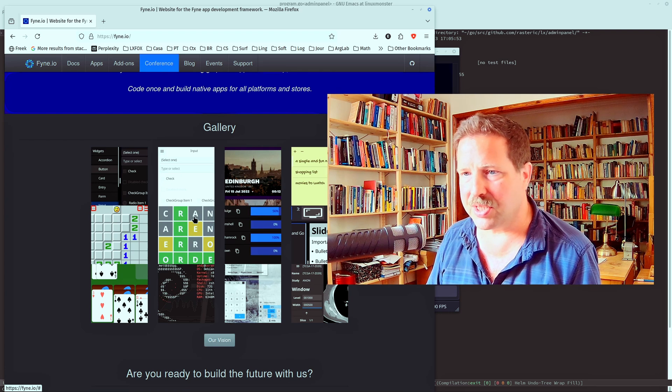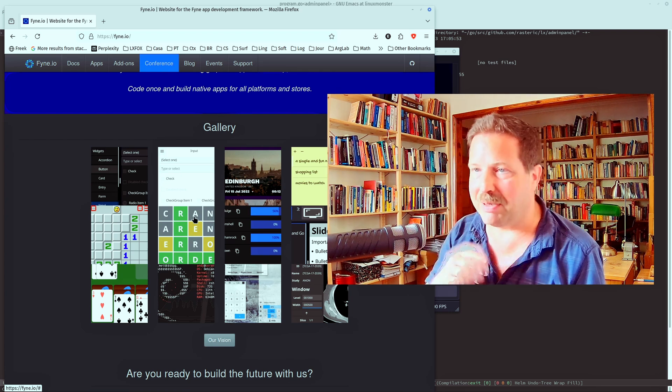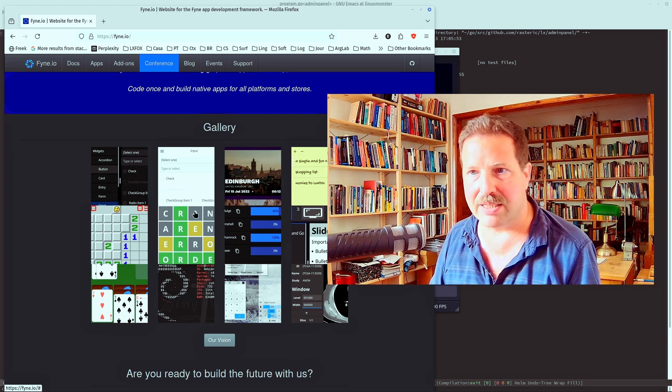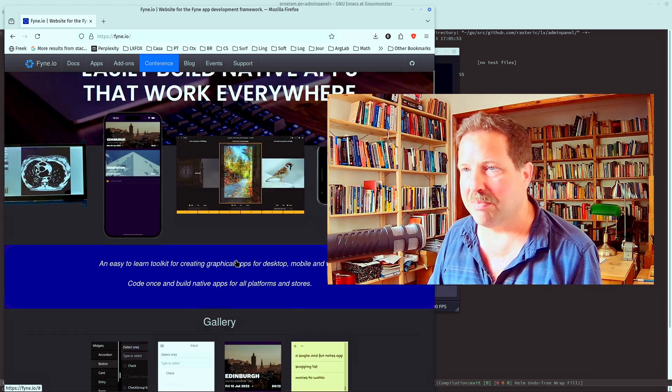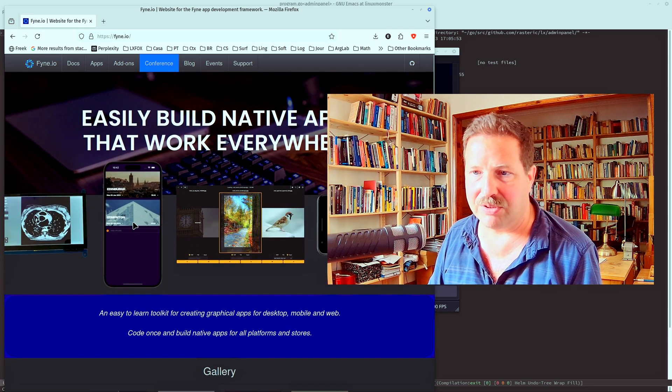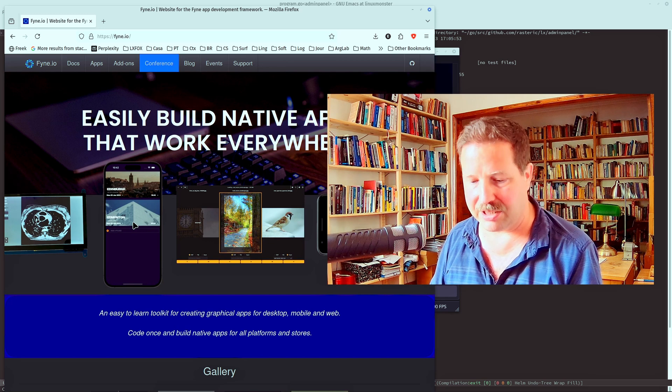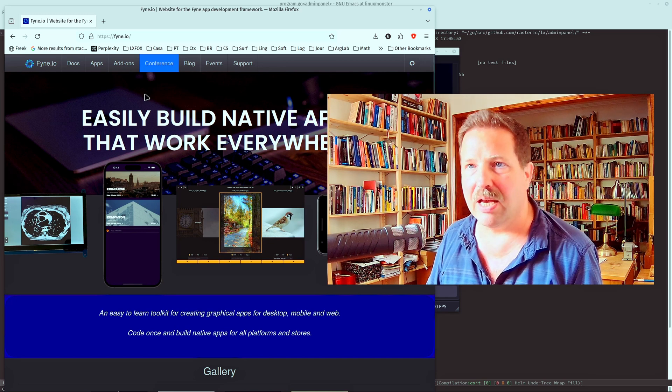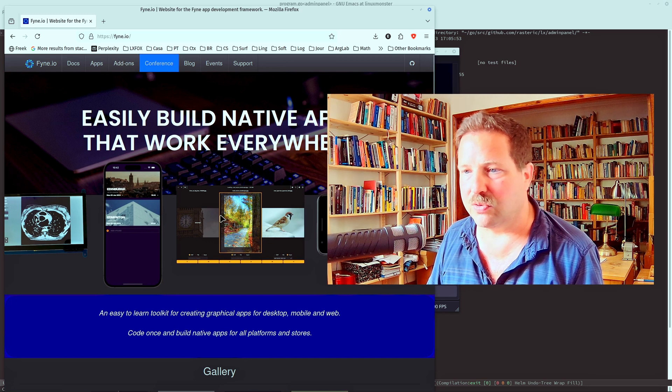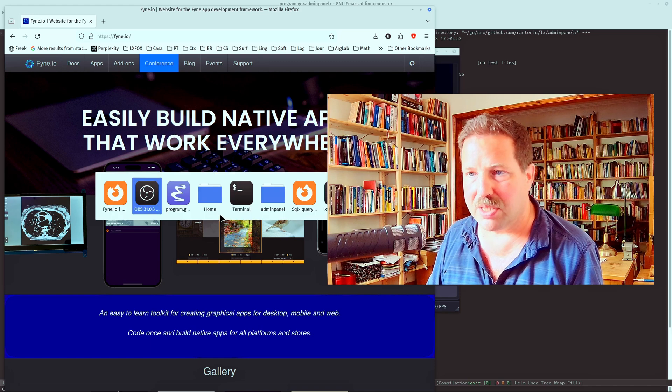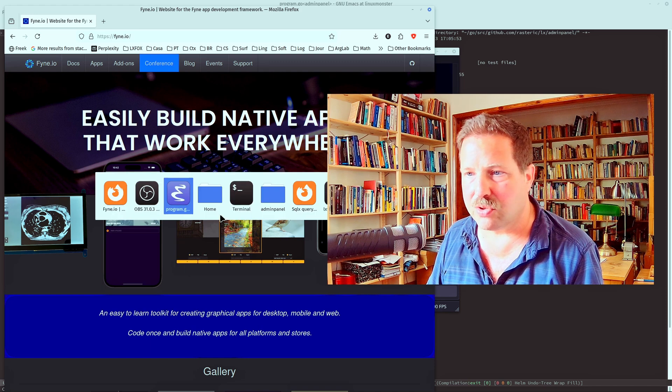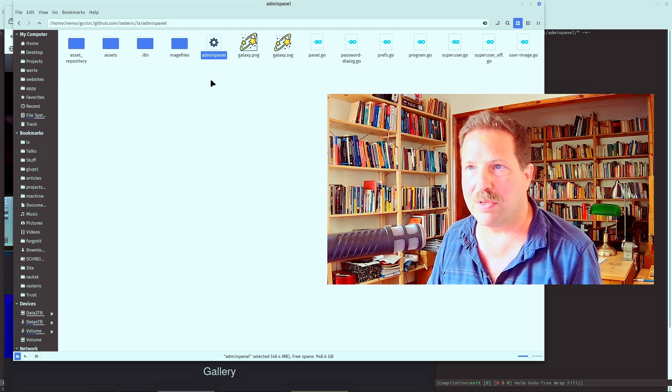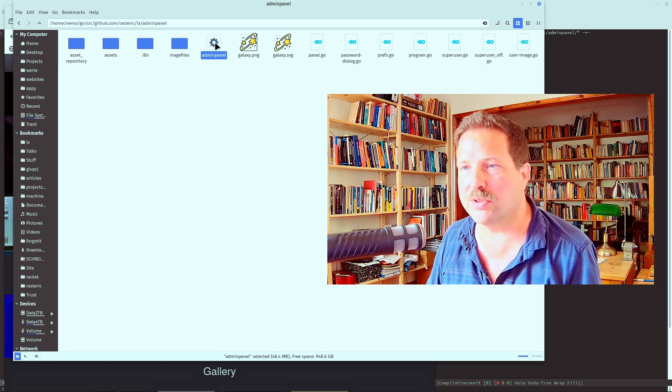It depends on the platform which underlying layer it uses, but it basically renders to canvases directly, to the window directly, and draws its own controls. Now, let me quickly show you how a program created with this framework looks like.